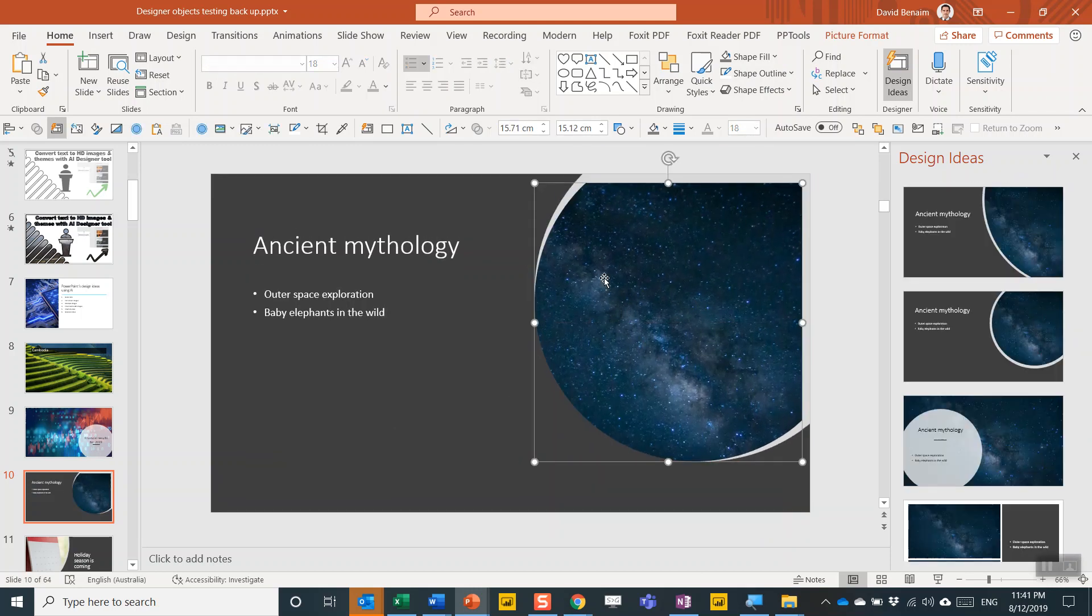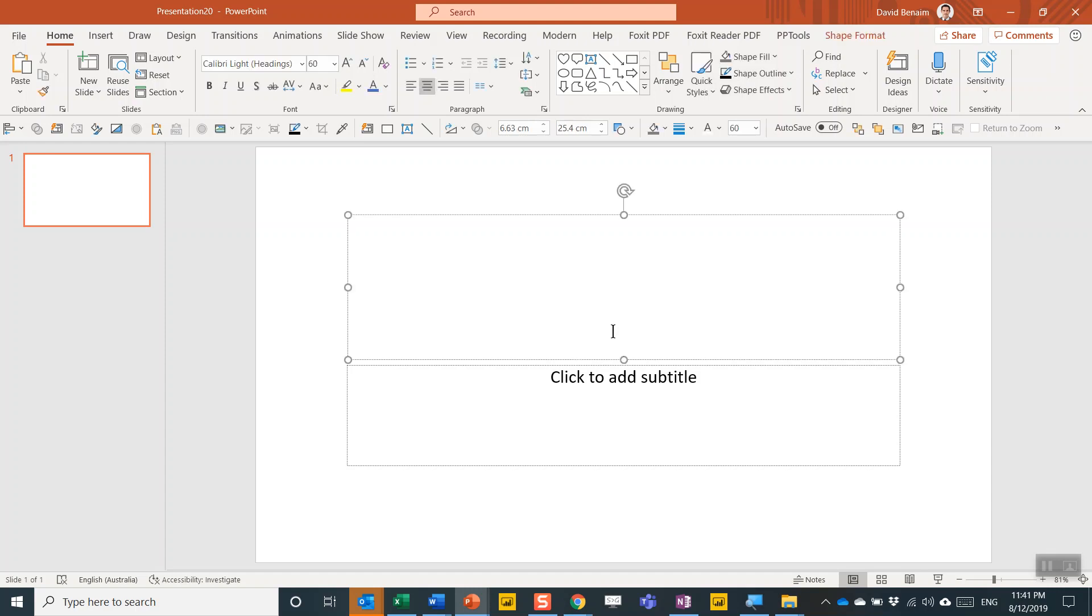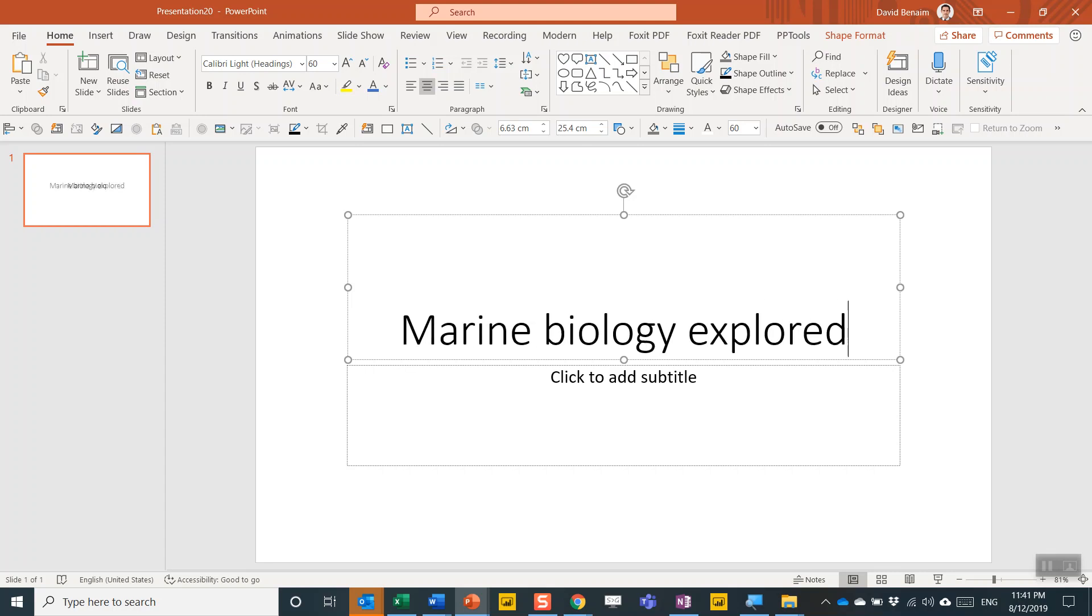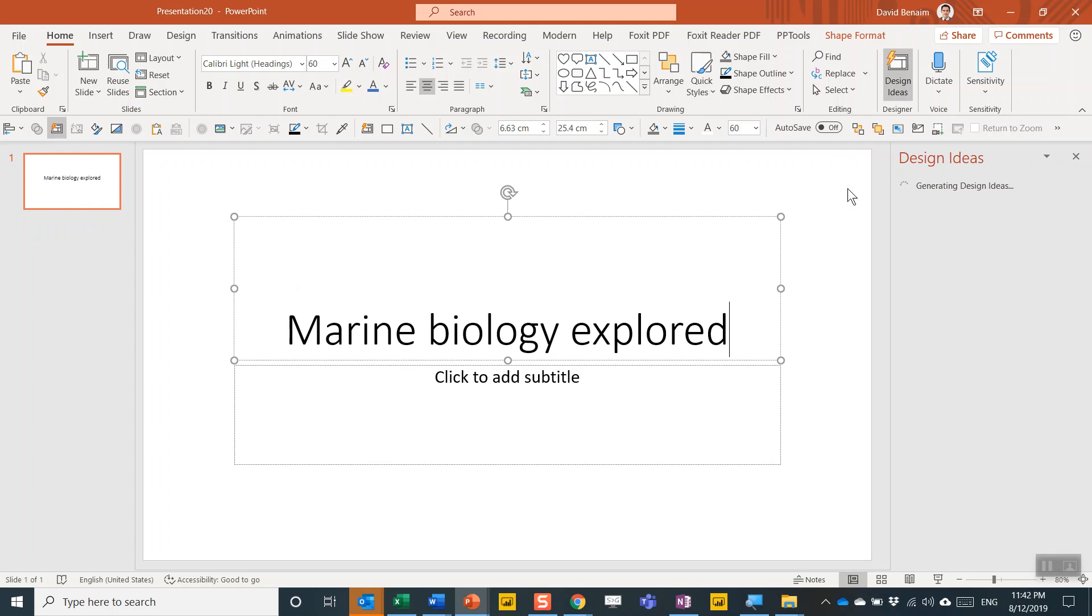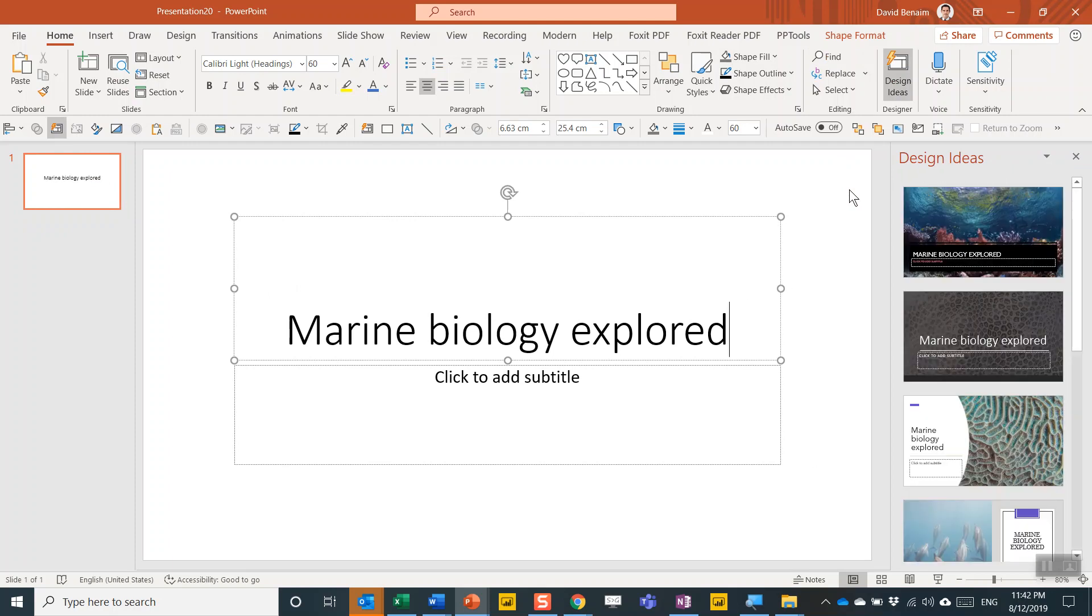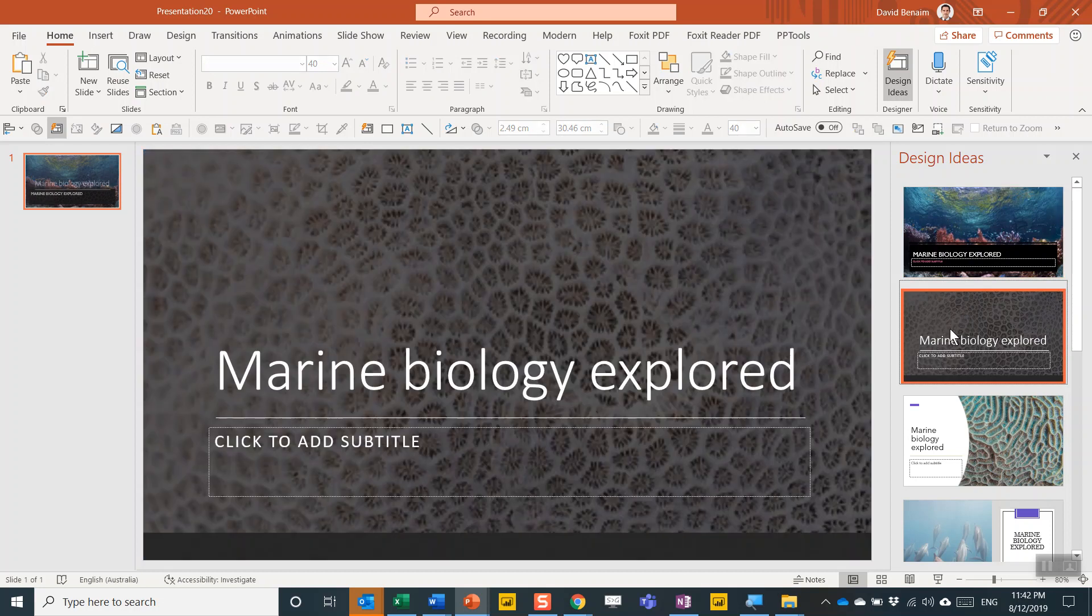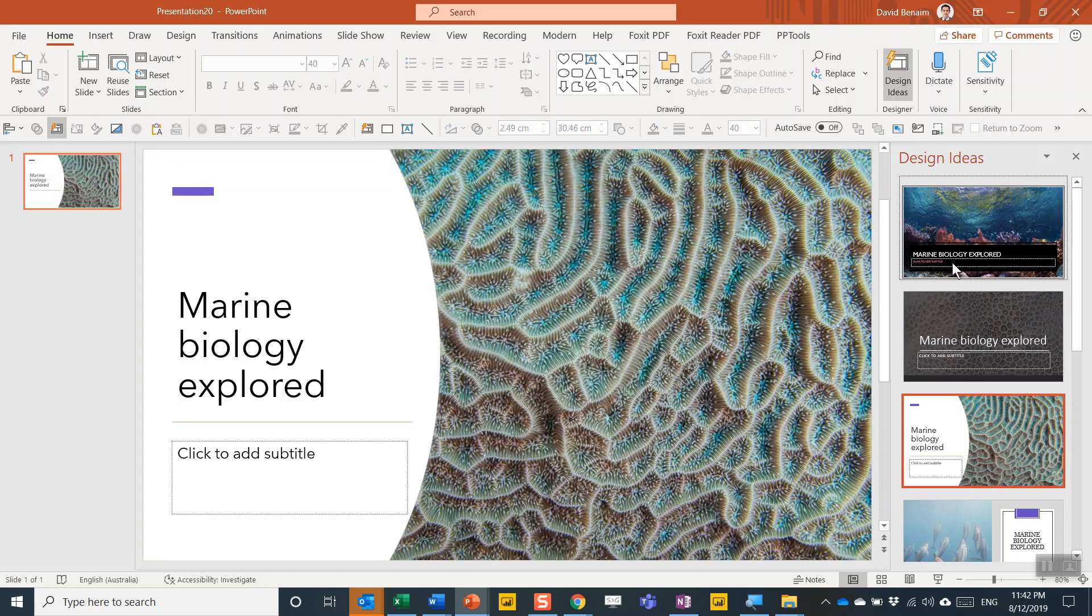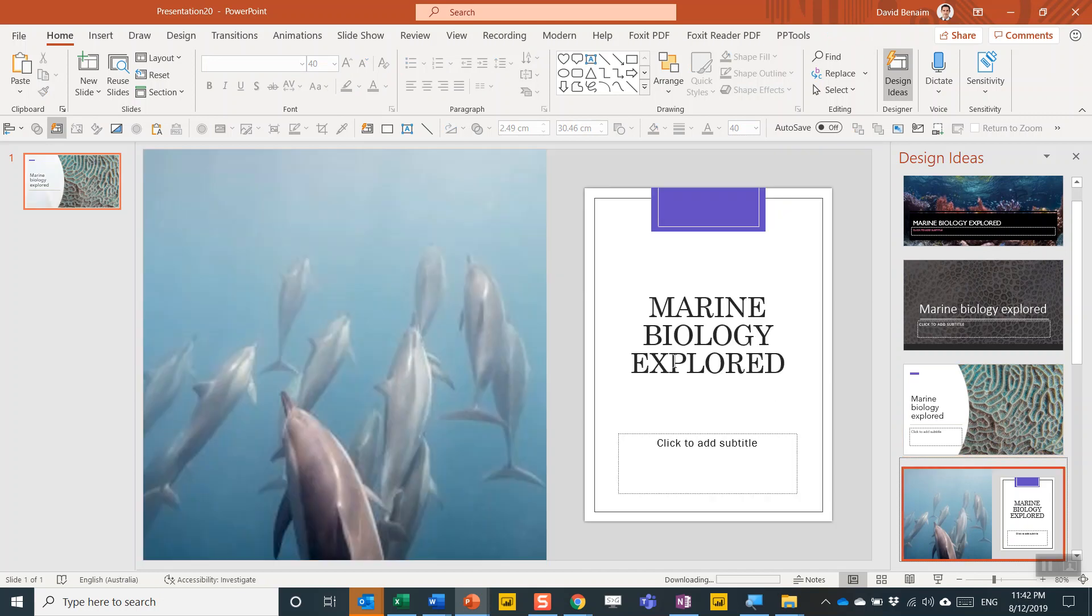Next thing you can do is if you go to a new presentation, I'm going to go control N for new presentation. It can give you more than just the actual slide, but an entire theme with layouts and everything else. So let's talk about marine biology explored and then design ideas over here. Look at that. So it comes up with these images that we're familiar with already from earlier in this video. Let's say we like this one.